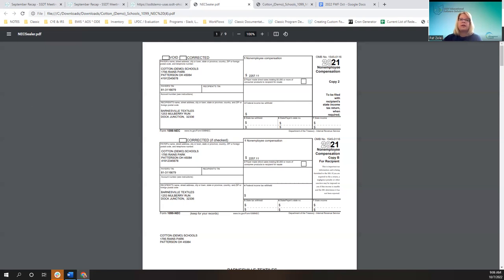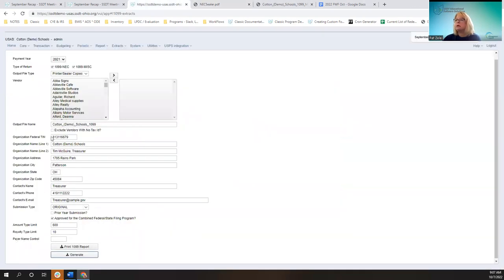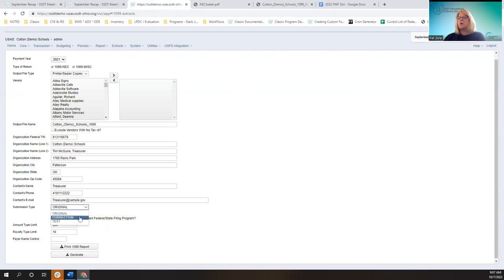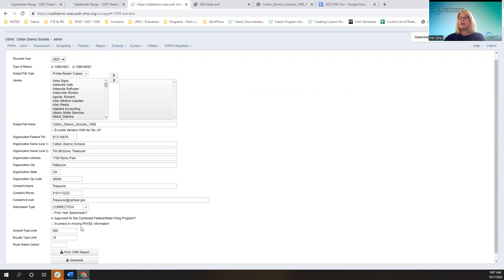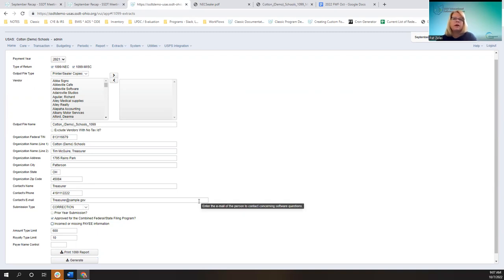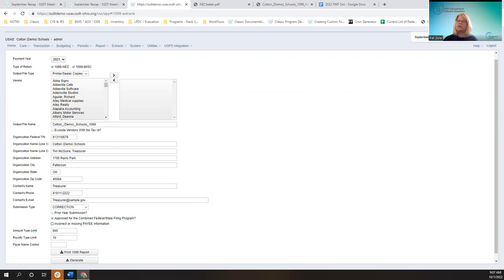In the instance when you have a correction form, down here is where you choose whether it's a test, correction, or original. Once you click on correction, you see that this has been populated so that if you check it, it will help the user put in all zeros to help populate the correcting file that you are generating.